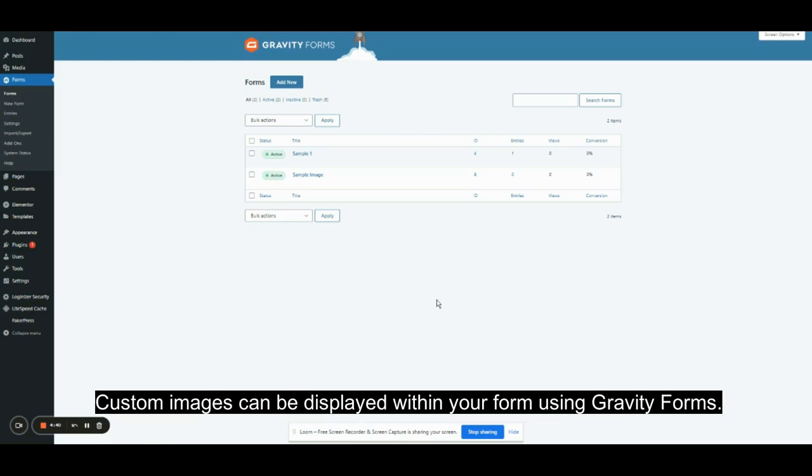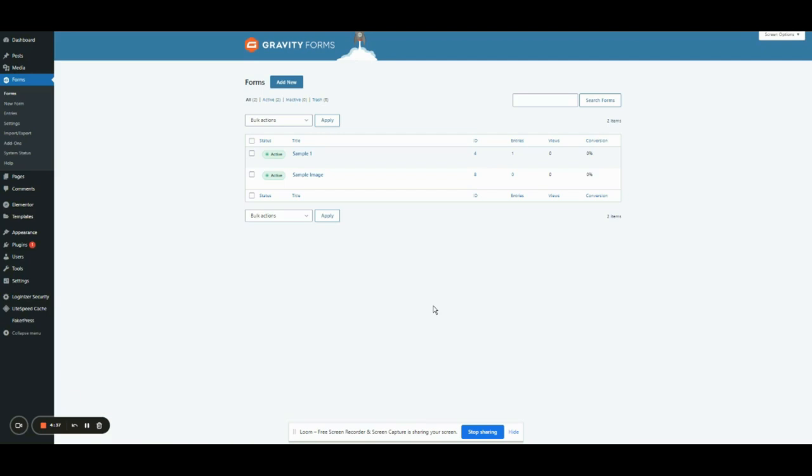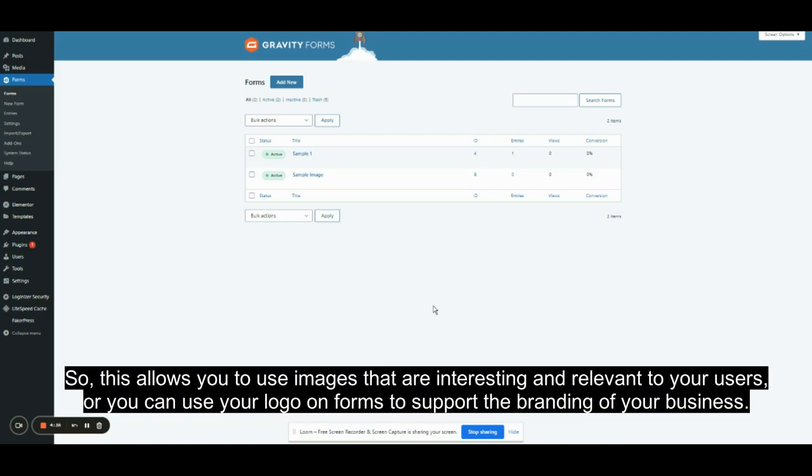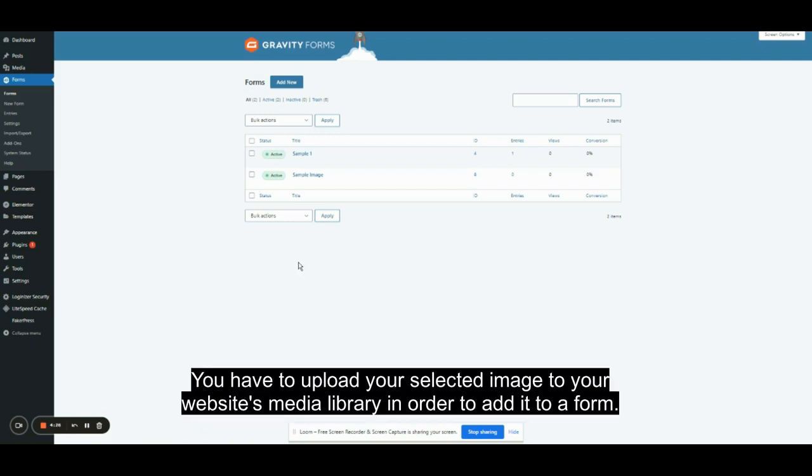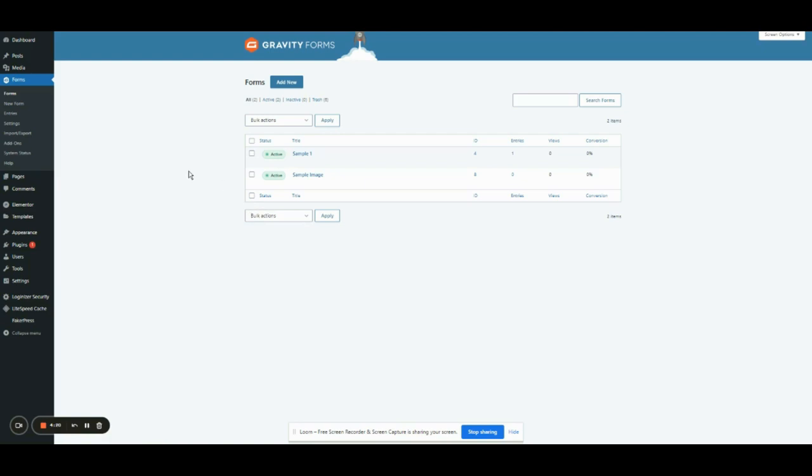It is quick and simple to embed images into forms with Gravity Forms. Custom images can be displayed within your form, allowing you to use images that are interesting and relevant to your users, or you can use your logo on forms to support the branding of your business. You have to upload your selected images to your website's media library in order to add it to a form.